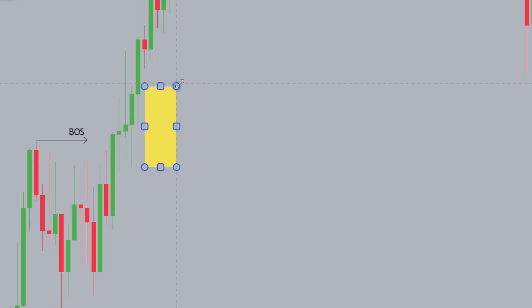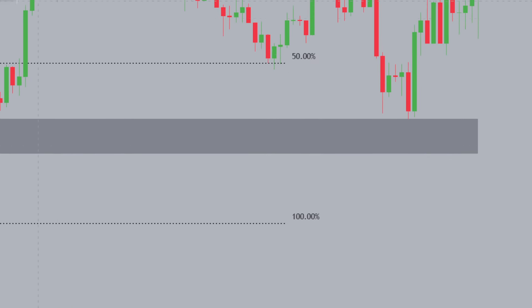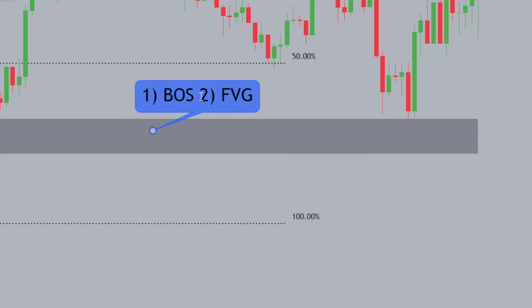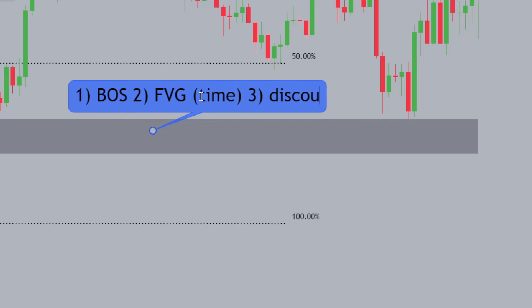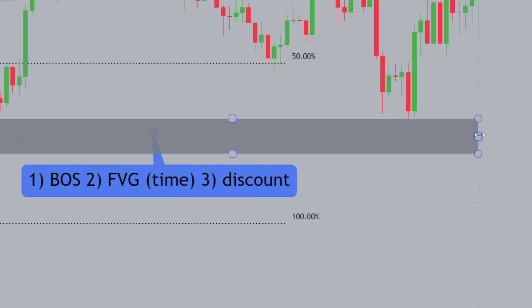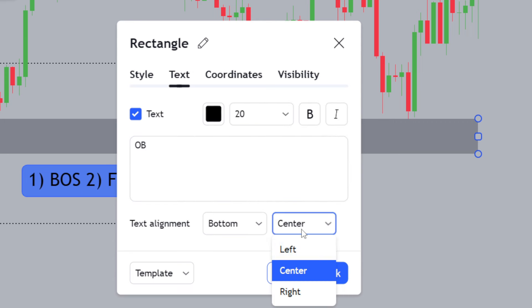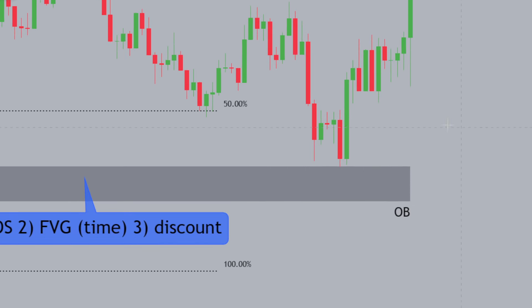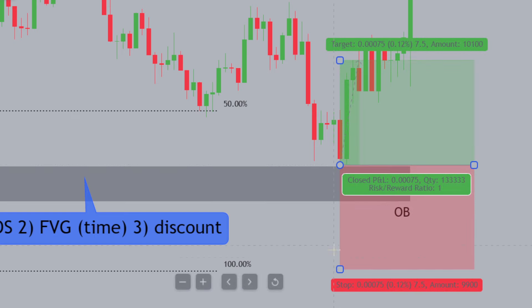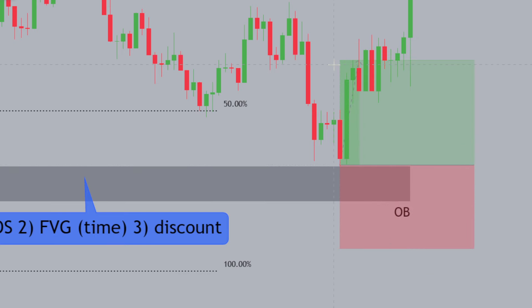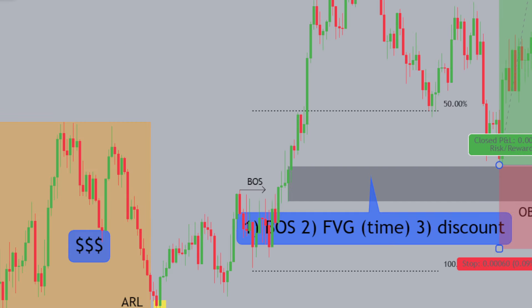The same three rules apply here: we have a break of structure, we've left a time-based fair value gap — which is very important to understand — and we're in the discount. These three things validate this particular order block, which now becomes a bullish order block. The first trade you could have taken was right off here, with a stop loss just below the order block, targeting a nice one-to-three, or targeting that high over here for a one-to-two or one-to-three.